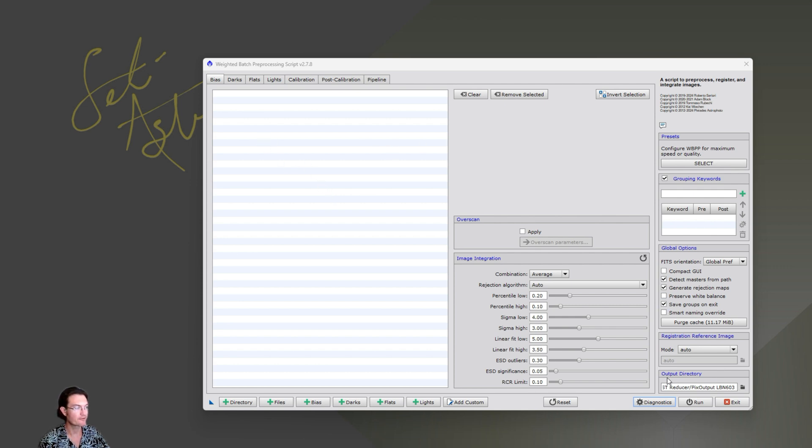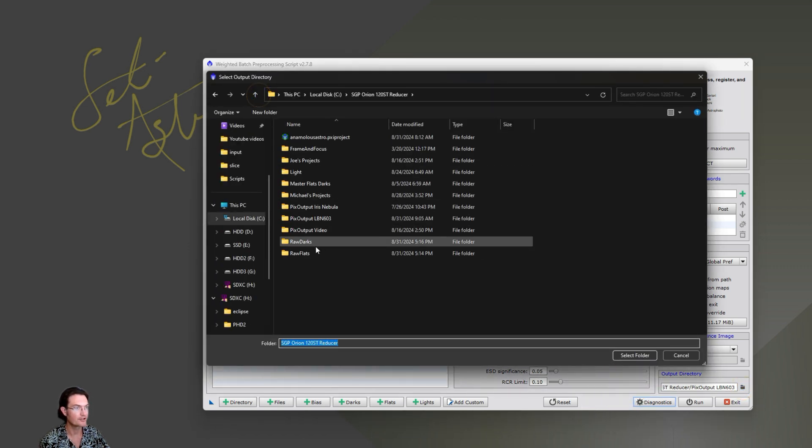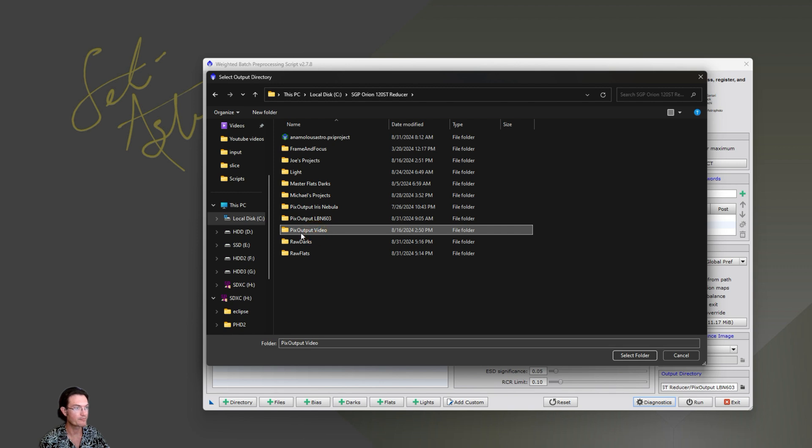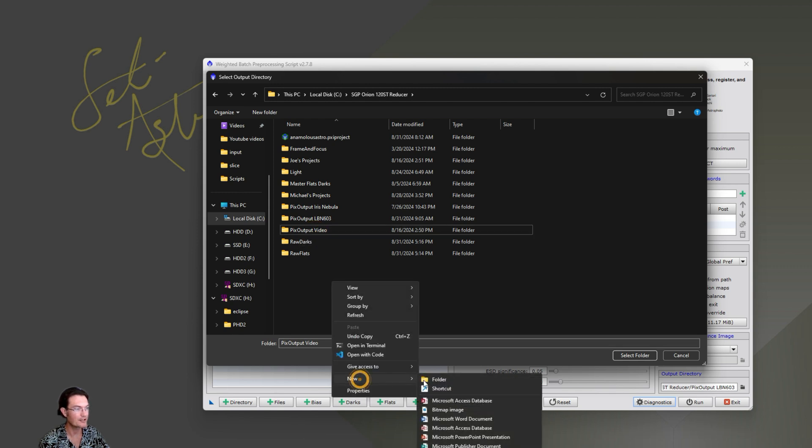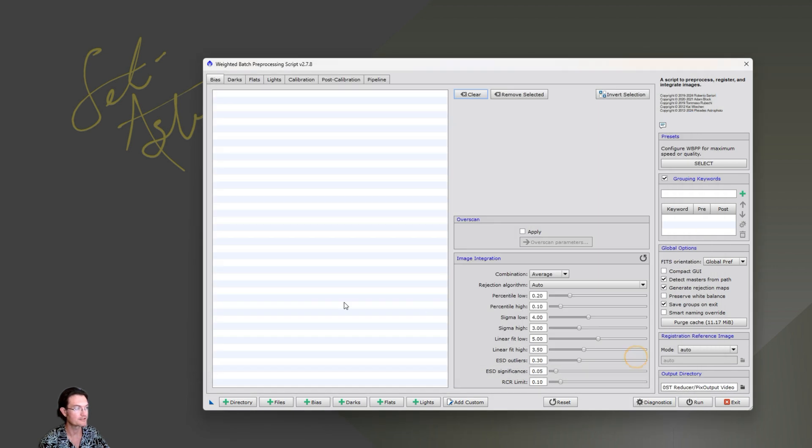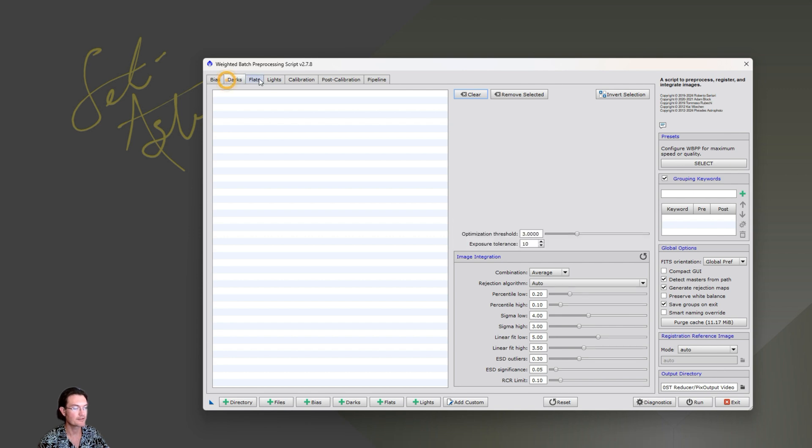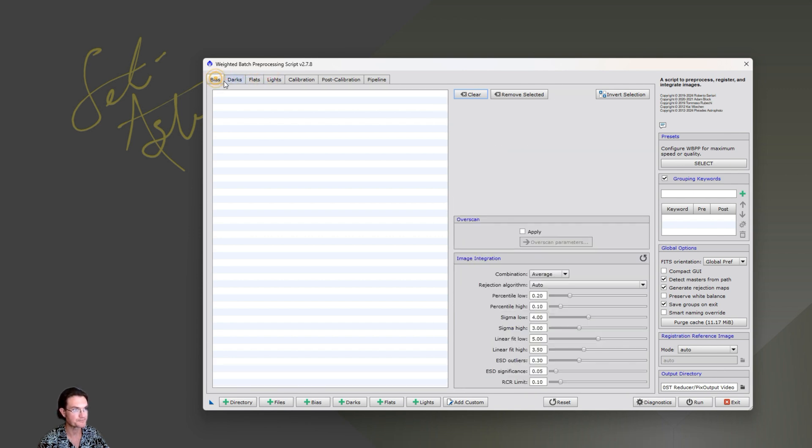Right off the bat, the first thing you should do, there's an output directory down at the lower right. Click the little folder. This is where you're going to want to set your output folder to. So I got a little PixOutput video folder here. You could even right-click and make a new folder at this point if you want to. Just make sure you're selecting a proper output. Then you're going to have some panes where you could dump in your bias, darks, flats, and lights.